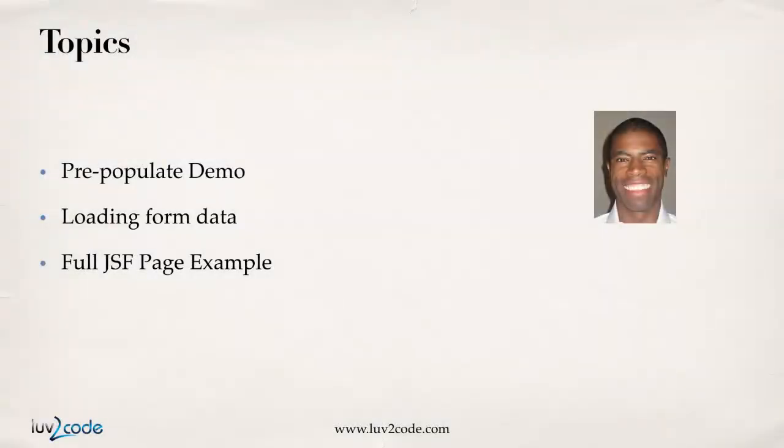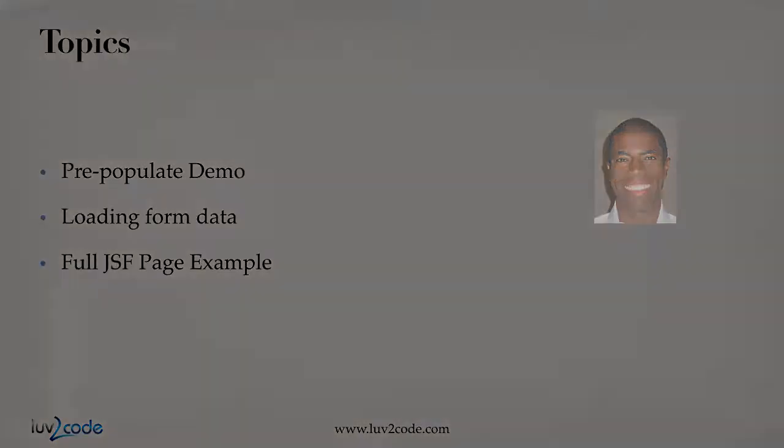We'll start off with a demo of pre-populating. Then, we'll take a look at how to load form data. And then finally, we'll wrap it up with a full JSF page example. All right, some great stuff here. Let's go ahead and dive in.